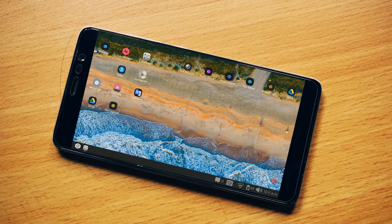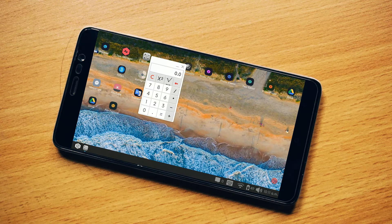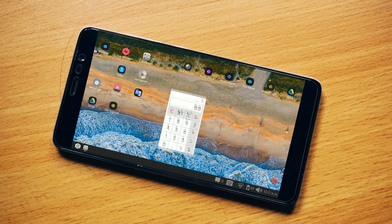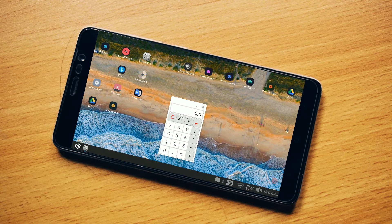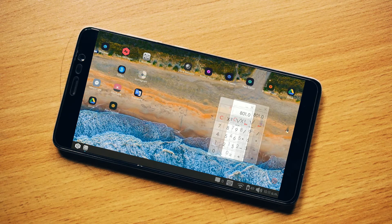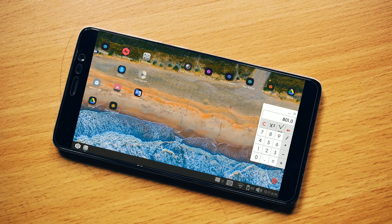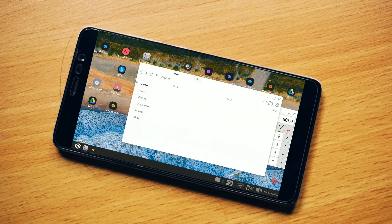A few apps are already installed, like the calculator. If you open the calculator, it's a small window you can move around the whole home screen, and you can perform any calculation.